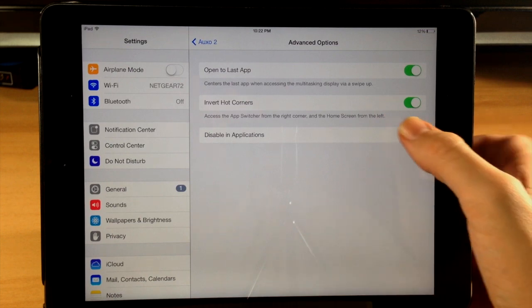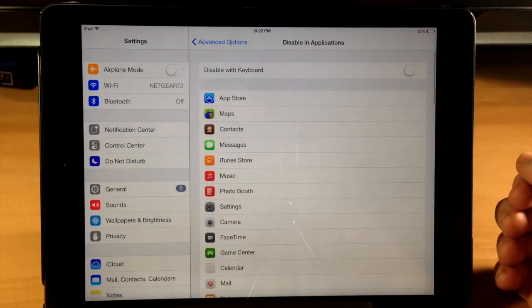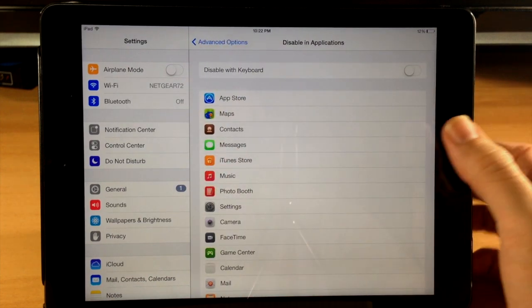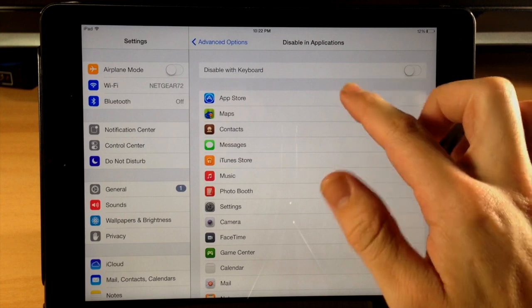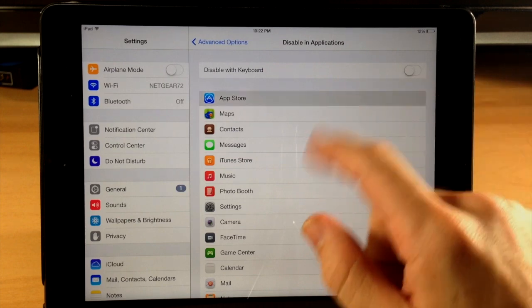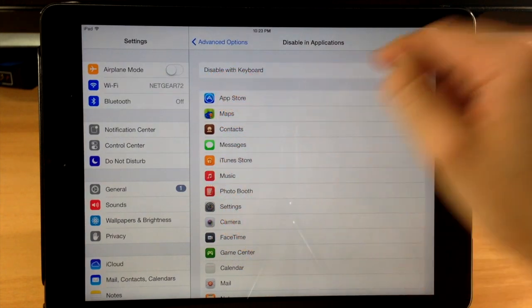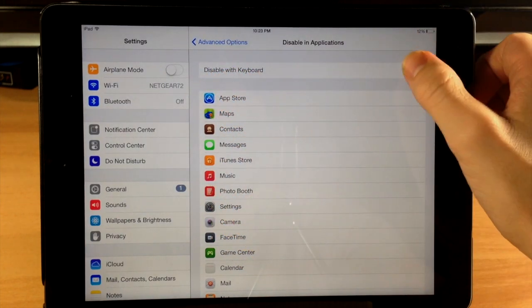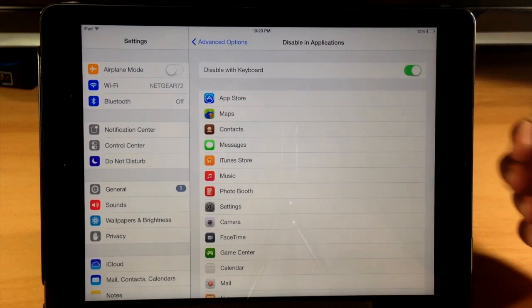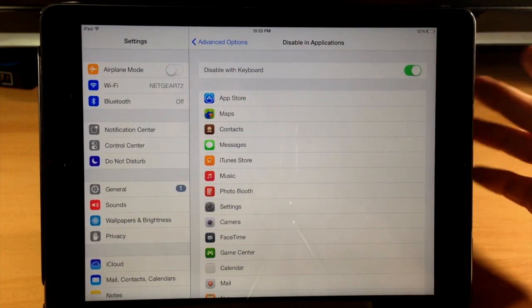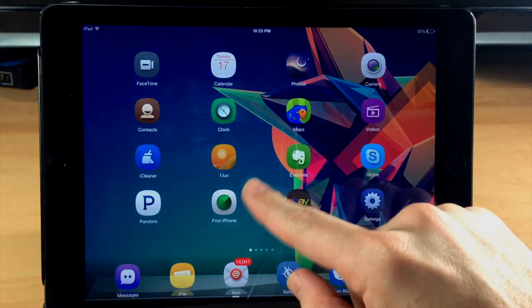Now you can also disable Auxo 2 in applications if you want to do that. Just scroll through your applications here and toggle them on. You can also disable Auxo 2 when the keyboard is present on the screen just by hitting that toggle. But that's pretty much it with Auxo 2.